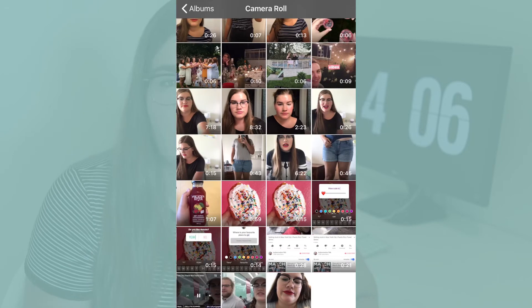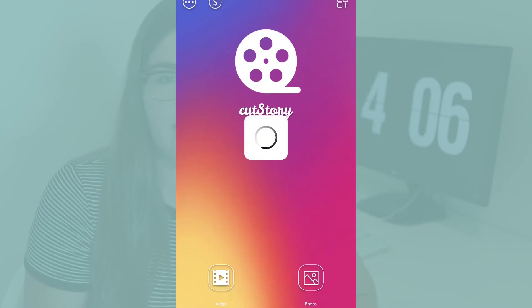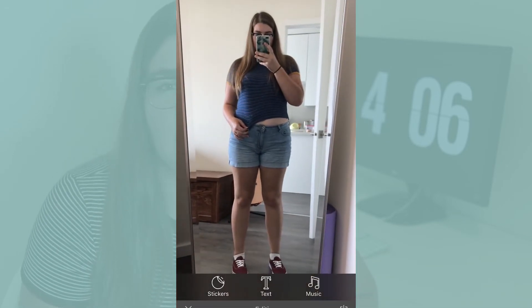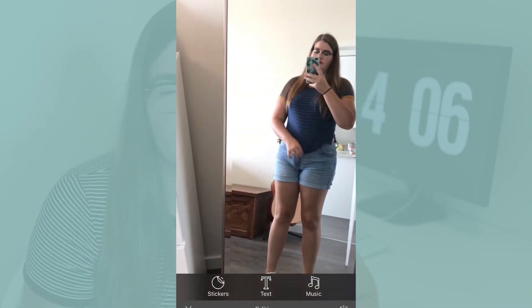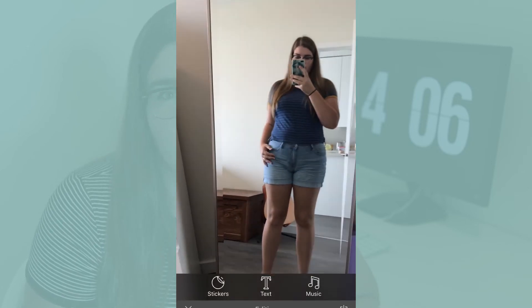Once you're finished adding all of your Instagram-y details, you can export the video as normal and then upload it to Instagram TV or airdrop it to your phone to post to Instagram Stories. A really quick and automated way to make your video ready for Instagram Stories is by downloading the app Cut Story to your phone. It will take any video clip you import into it and cut it into 15-second clips so that it's ready to upload to Instagram Stories.